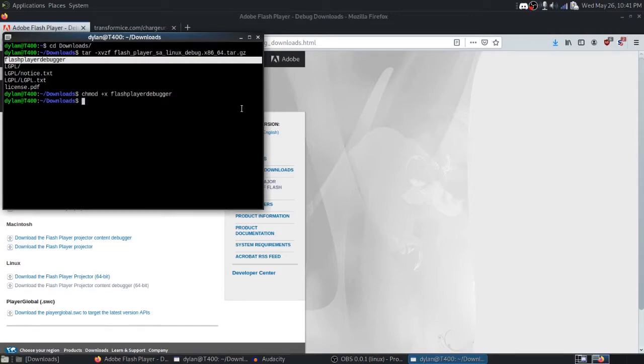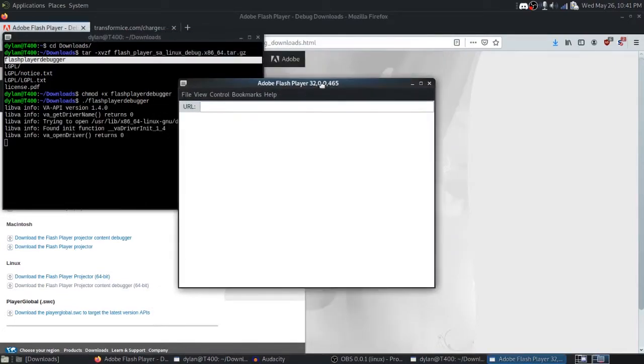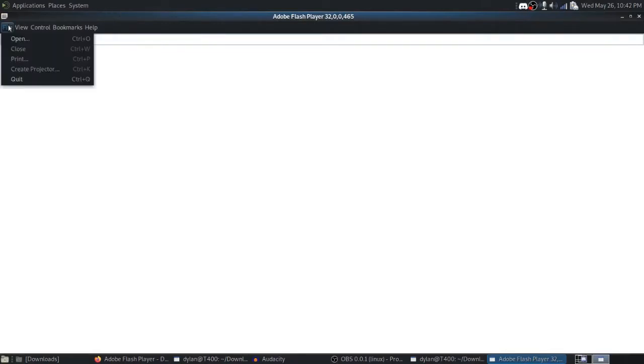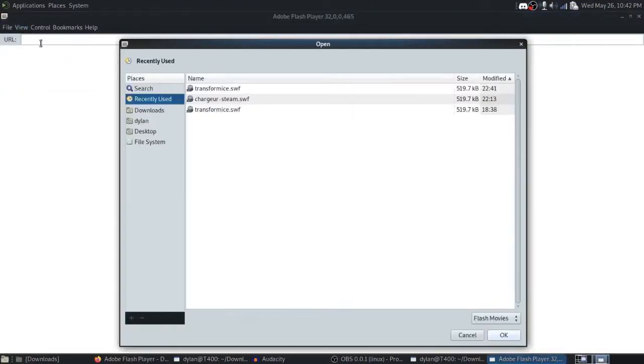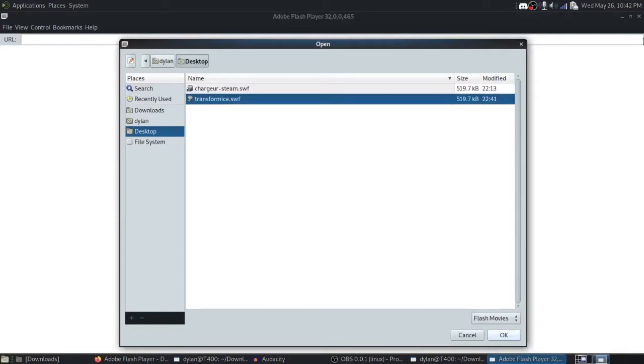And now we can run Flash Player Debugger. What this will do is it'll give us a debugging version of Adobe Flash. Even though Adobe Flash is dead now, we can still run the debugger as its own program. What we can do with this is we can press Open, navigate to our desktop, where we saved Transformice.swf, and hit OK.